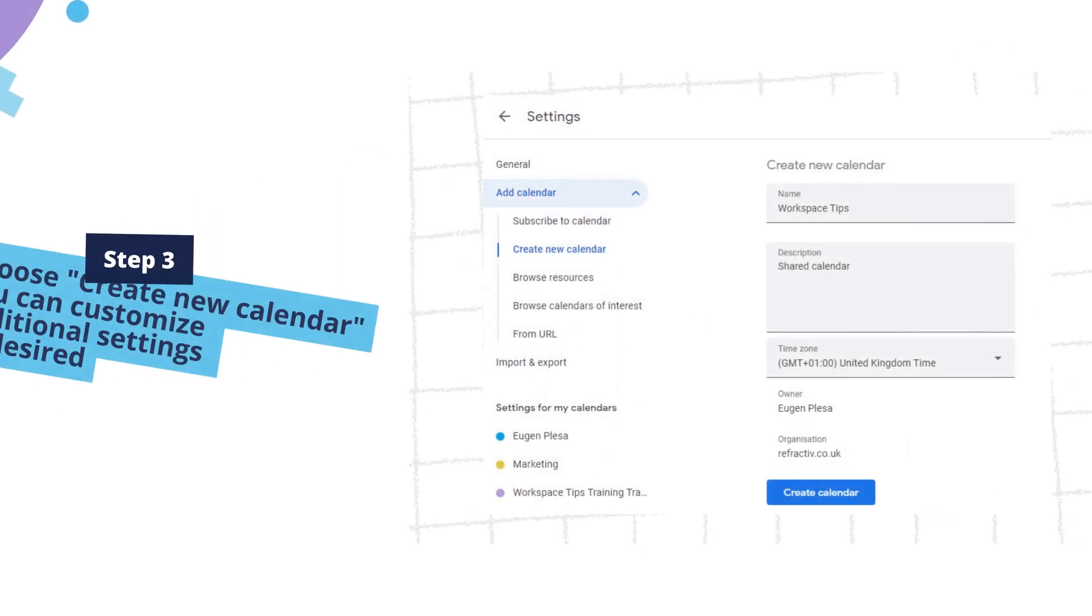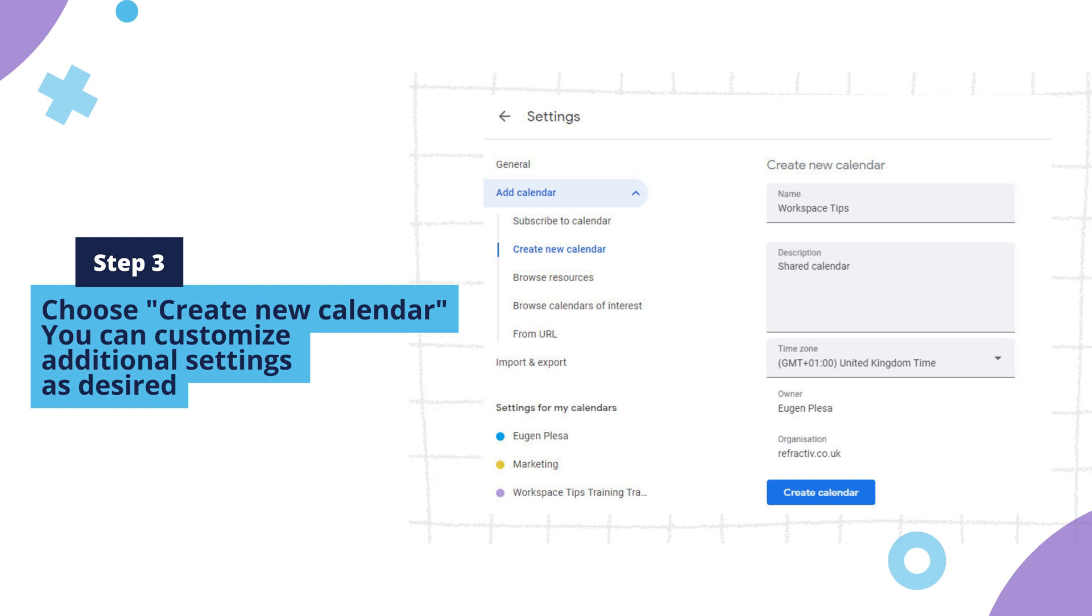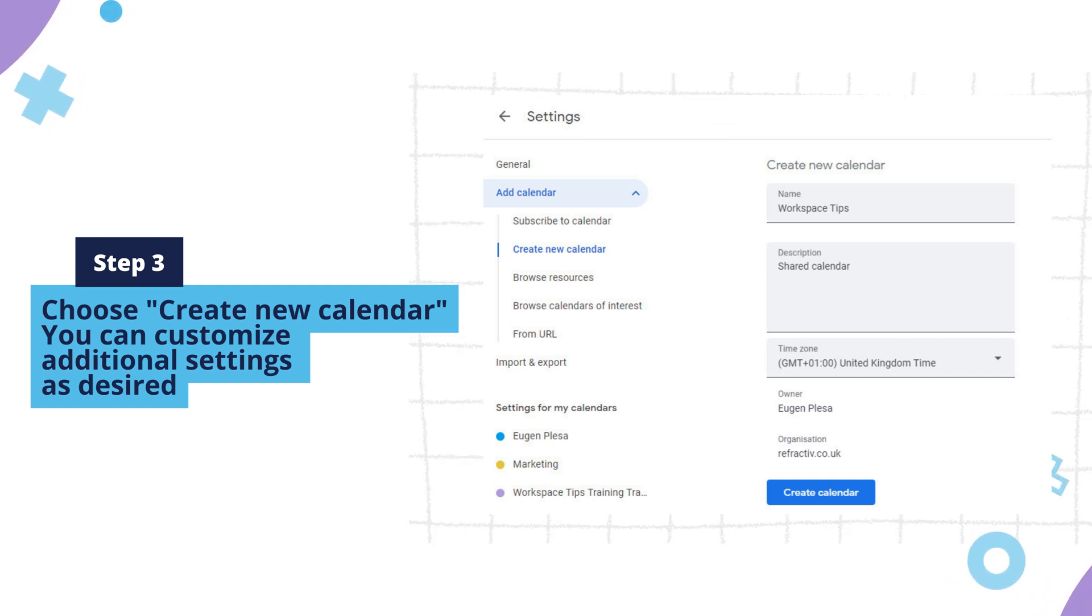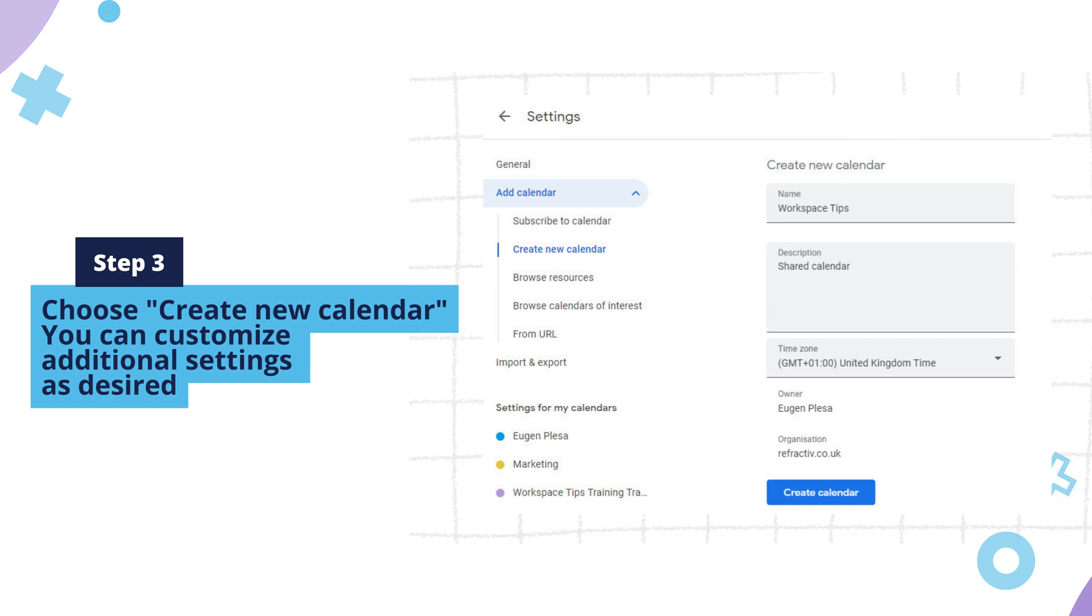Step 3. Choose Create New Calendar. Provide a name for your calendar. Enter other details, such as time zone and description. You can customize additional settings as desired.